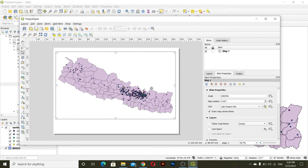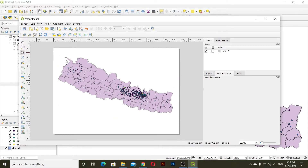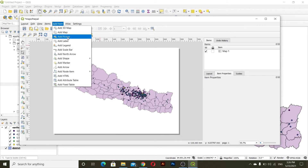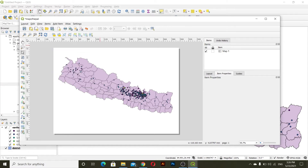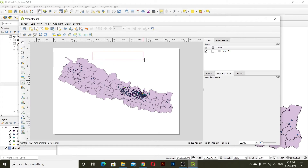This is how we add the map. After this we have to add a title. Go to Add Item and then you can see here the Add Label option. Click Add Label and you can add your title text like this.